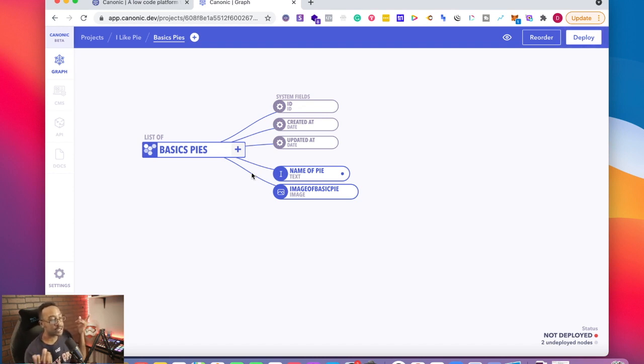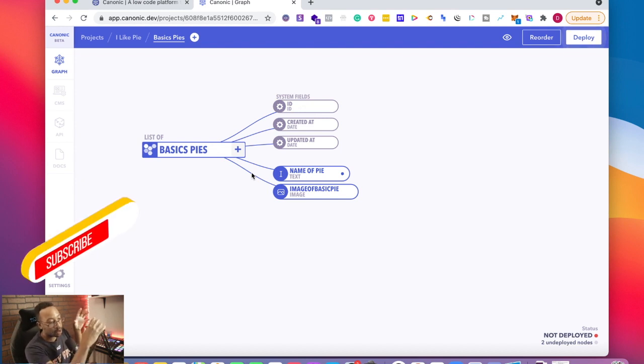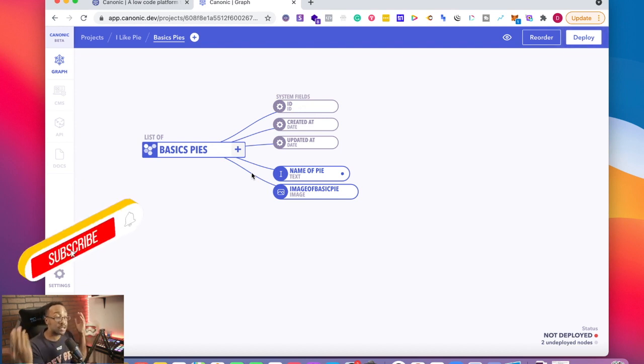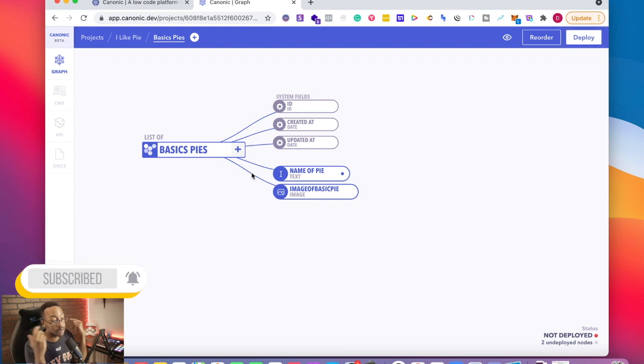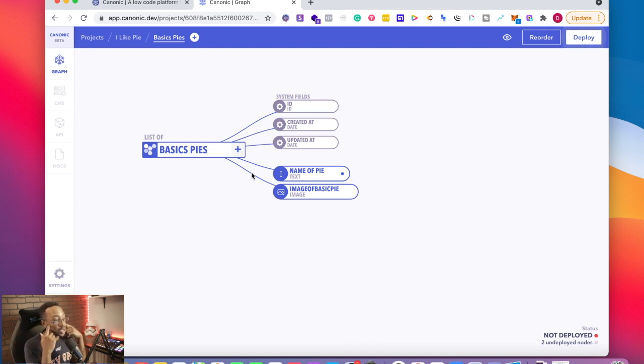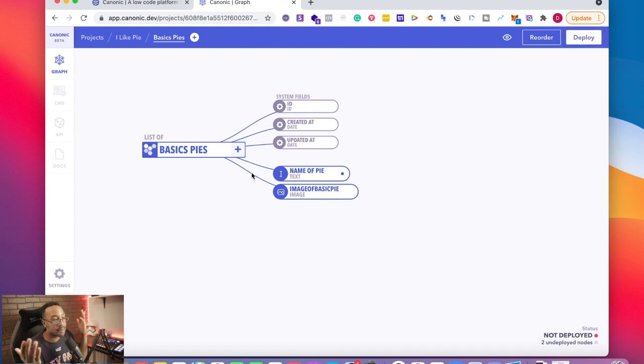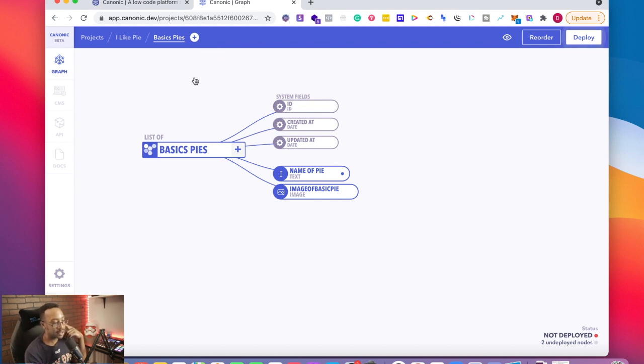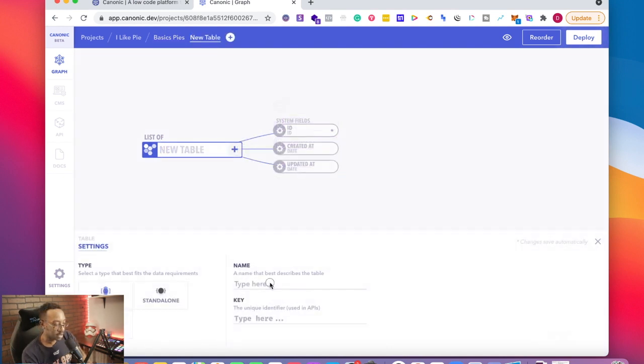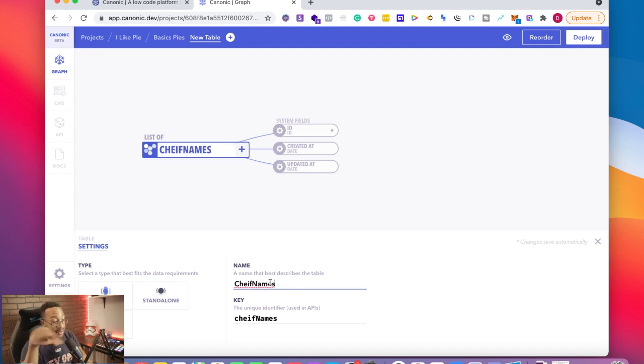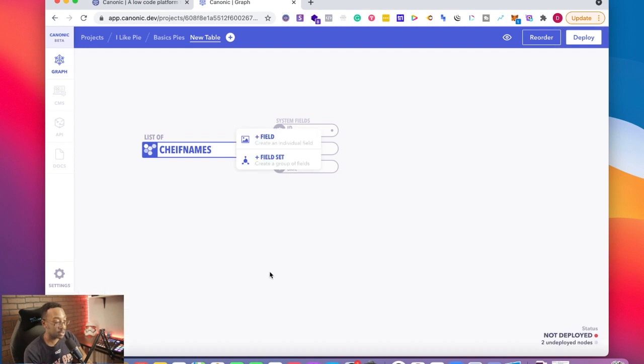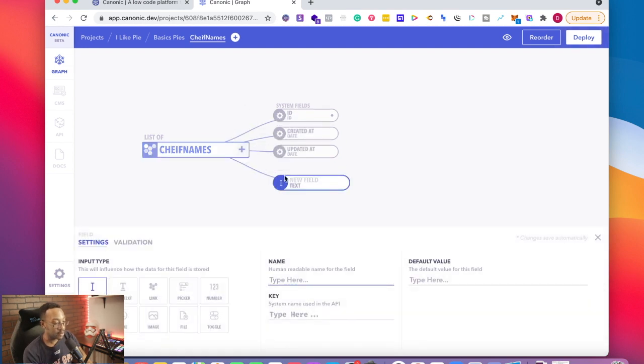Now say for instance, I want to have that database also to be associated with another type of database. Perhaps I'm going to name it about different chefs that make pies, right? So what I could do is I can click this plus button. And it's going to say create a table. I'm going to name it chef names. So it's going to be all the people that make the different pies, right? So I'm going to do that. I'm going to have name of chef here.